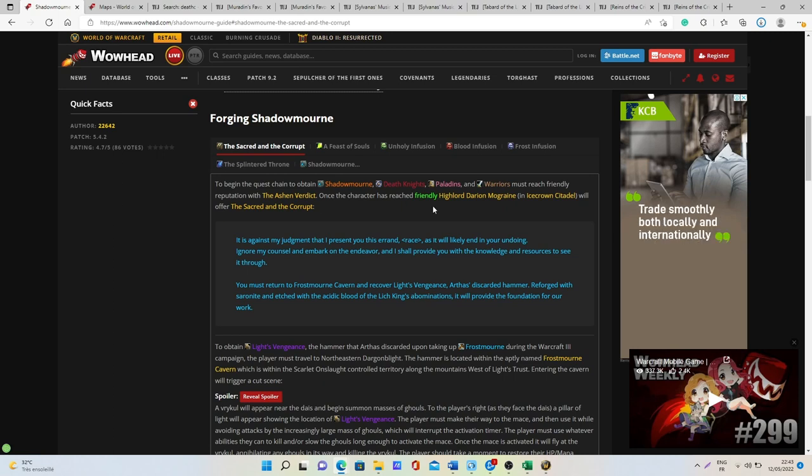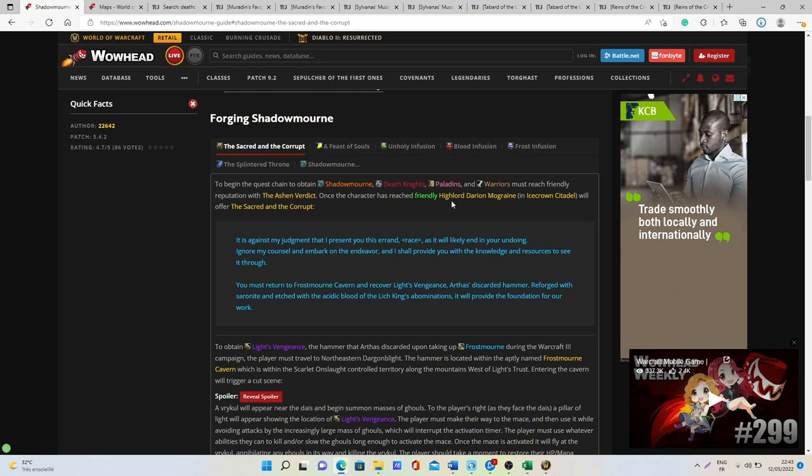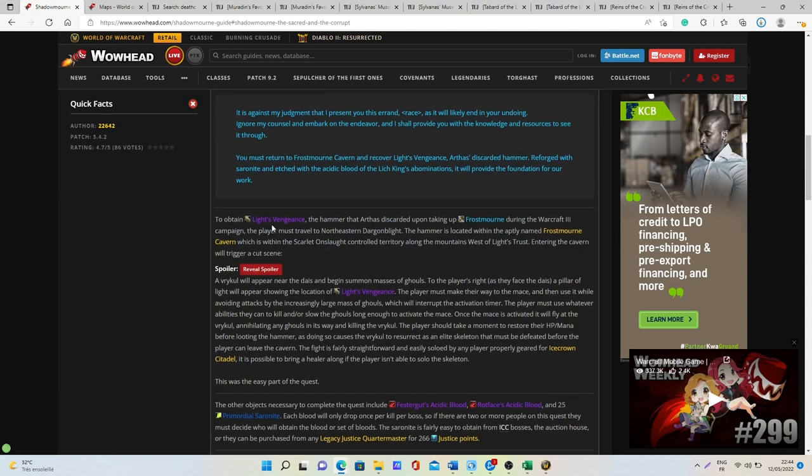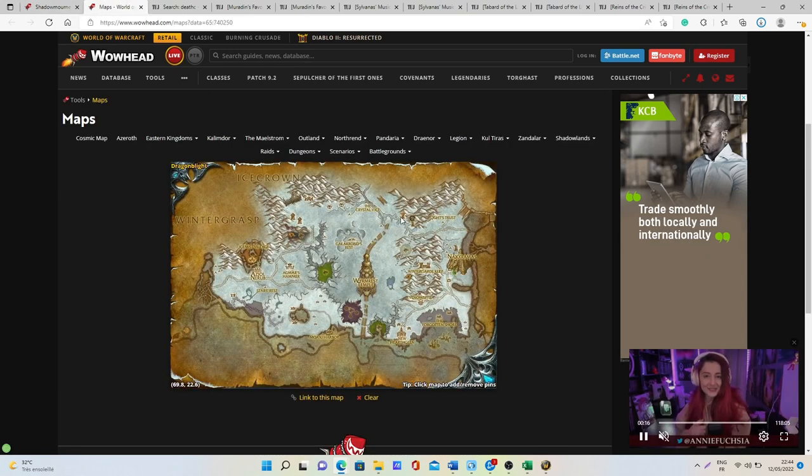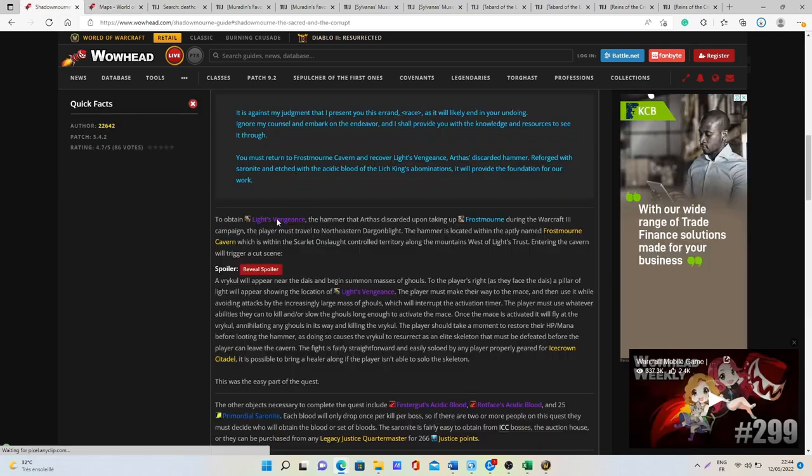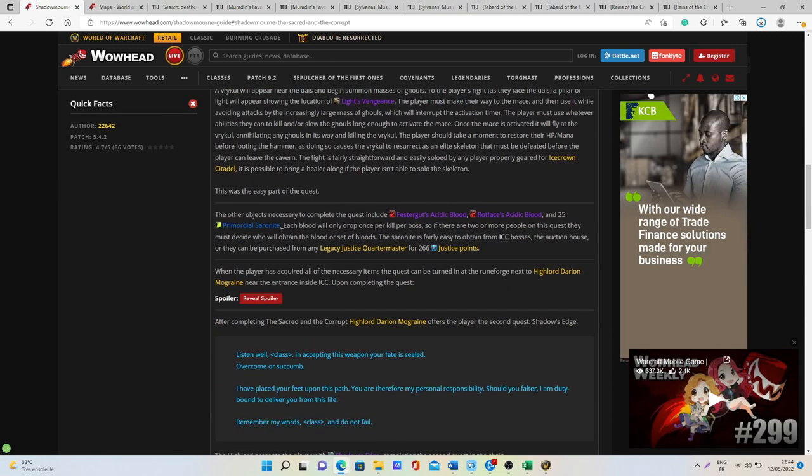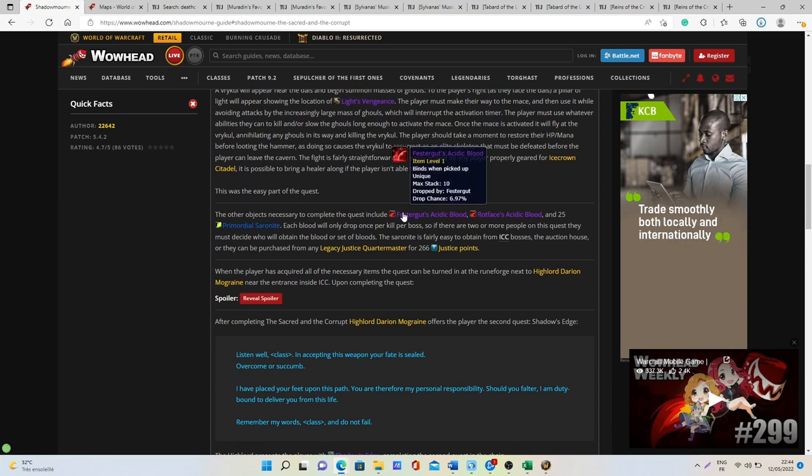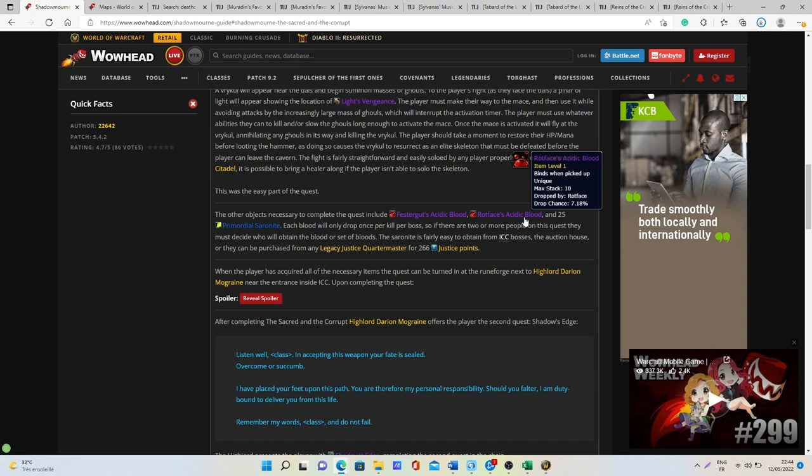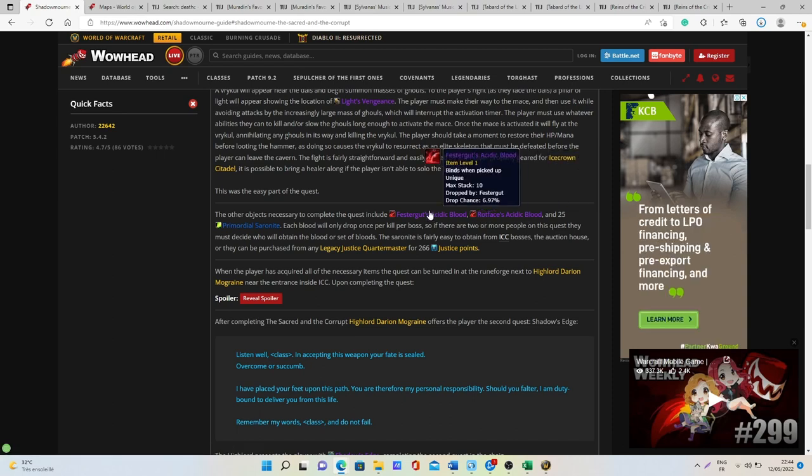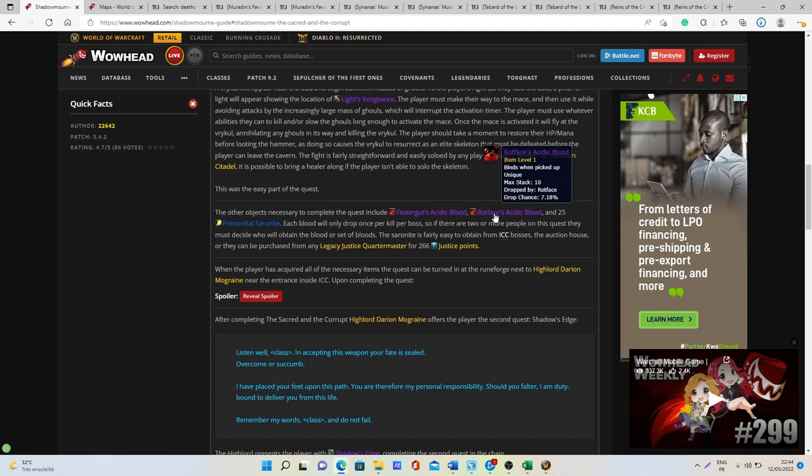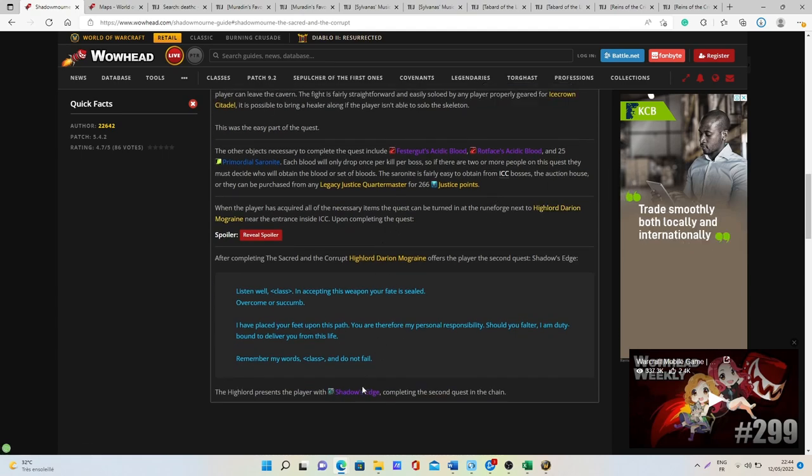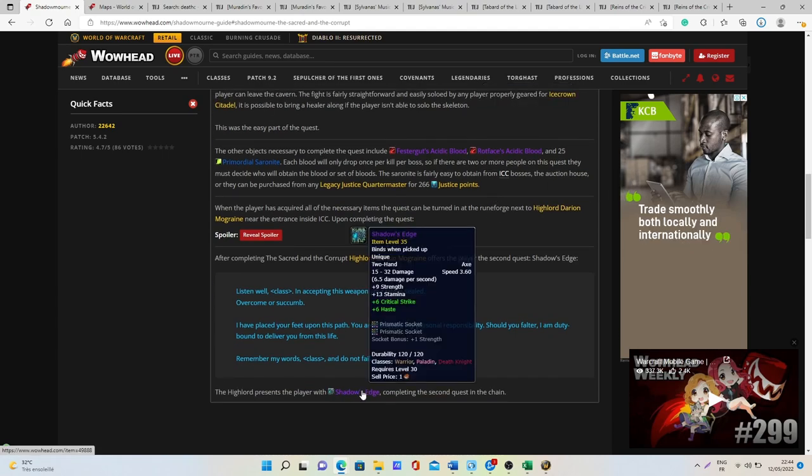Once you become friendly, Highlord Darion Mograine will give you the first quest and basically you just want to go pick up in this cave just here this item, and then after that you want to get two different boss items from Festergut and Rotface. I think these are the fifth and sixth boss from the raid. When you get all these different items you can get the first part of the quest line that is Shadow's Edge.